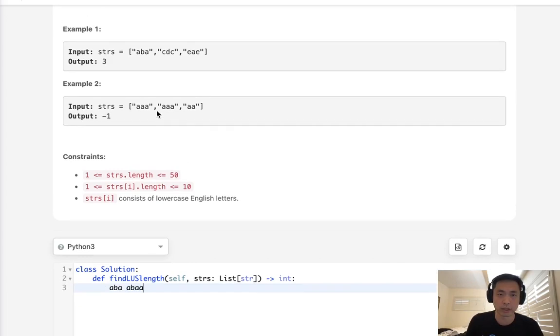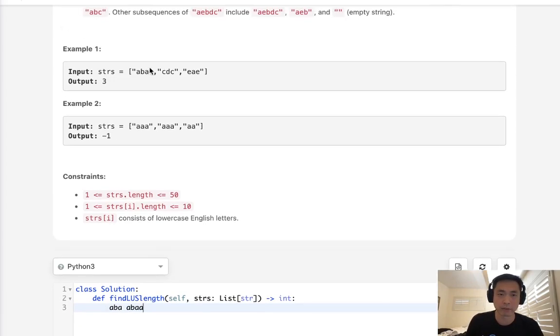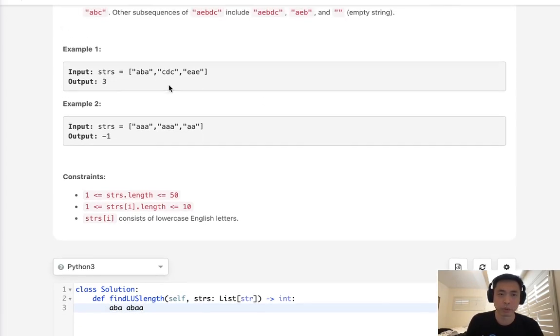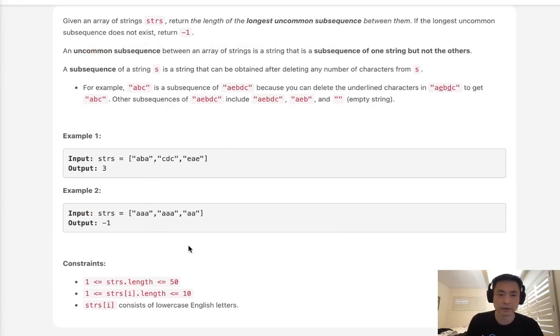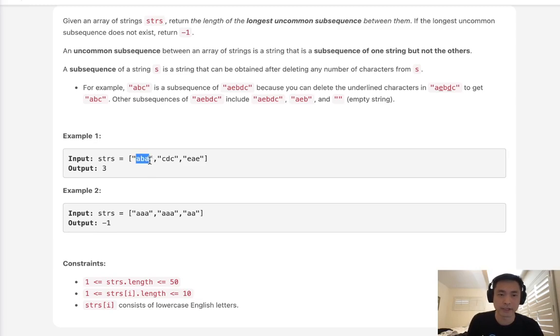But that's not going to work here because we have multiple strings. So what we have to do then is rethink our approach. Instead of looking for the uncommon subsequence, what we can do is take the string here and check to see if it's a subsequence of all the other strings inside of our list. So we'll check to see if ABA is a subsequence of CDC, is it a subsequence of EAE?